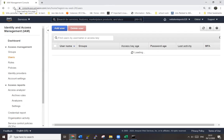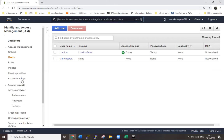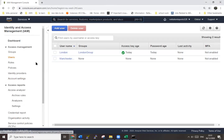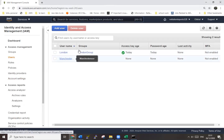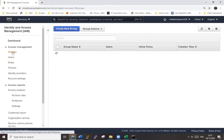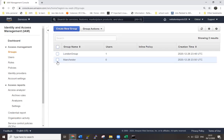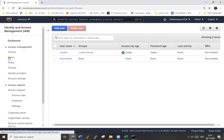You can see there is a London group which we have already created before, and now we have created manchester group. What we need to do is add manchester user to the group.